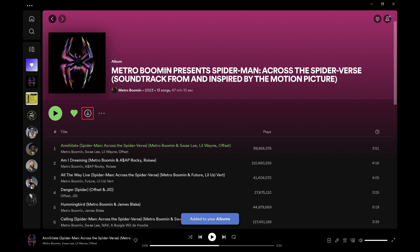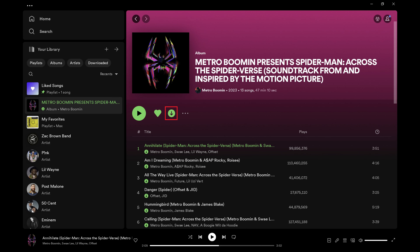That icon will change to show the progress of the download. After all of the songs are downloaded, the download icon will be shaded green and all of the songs in that album or playlist will have the download icon next to them.